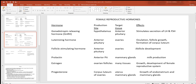Follicle stimulating hormone in the female targets the ovaries and is responsible for follicle development. Prolactin targets the mammary glands and is responsible for milk production. Estrogen targets many tissues of the female and is needed for normal growth and development of the female reproductive system. Progesterone targets the uterus and mammary glands, causing growth of the endometrium — the simple columnar epithelial layer lining the inside of the uterus — which builds up monthly for the possibility of implantation and pregnancy.